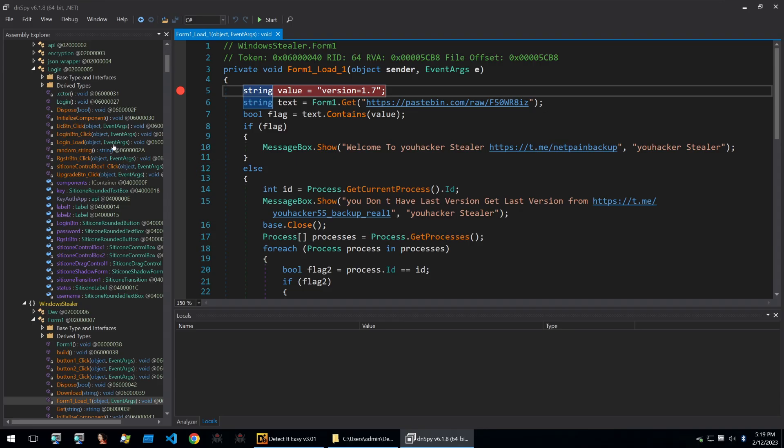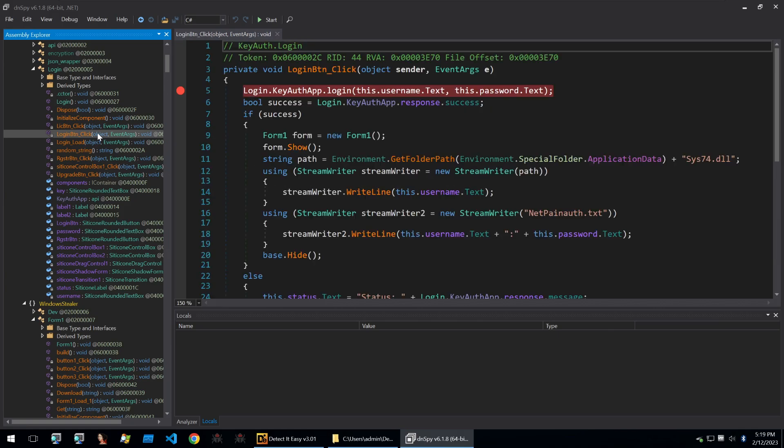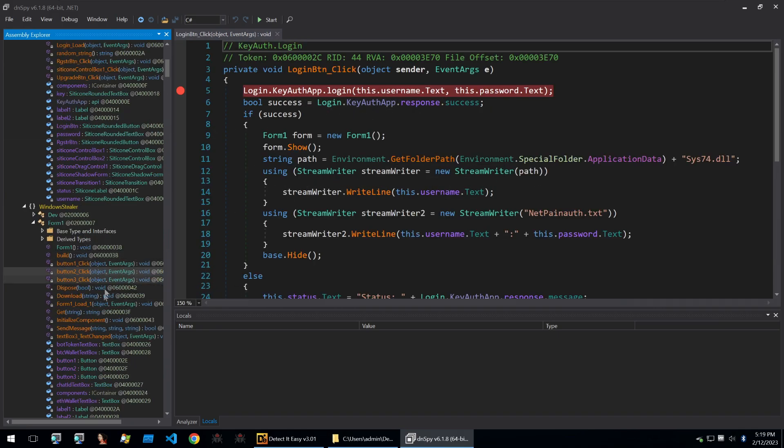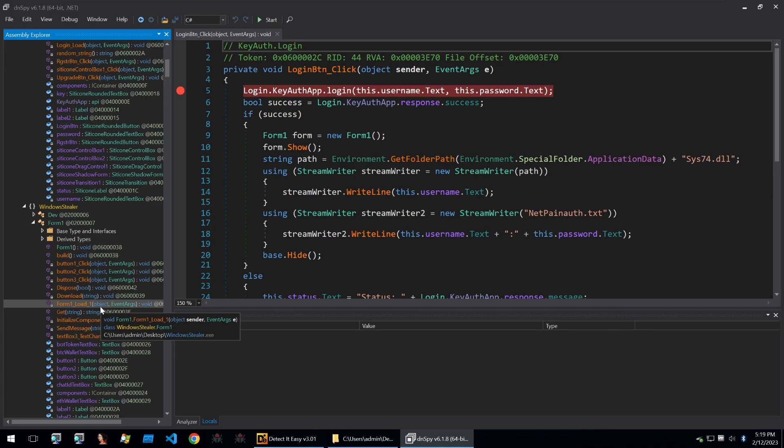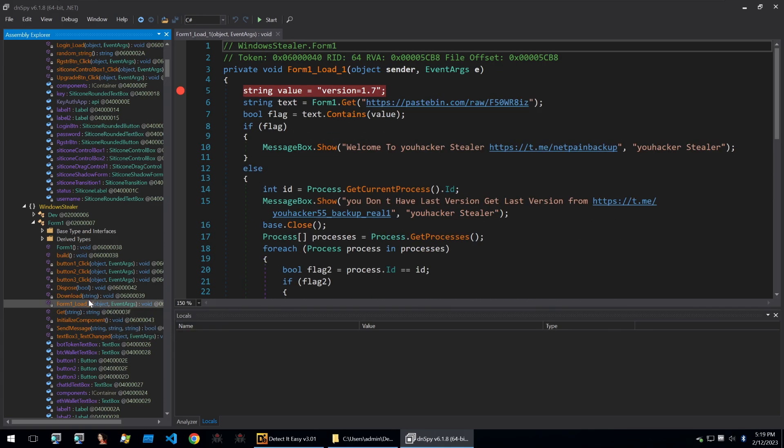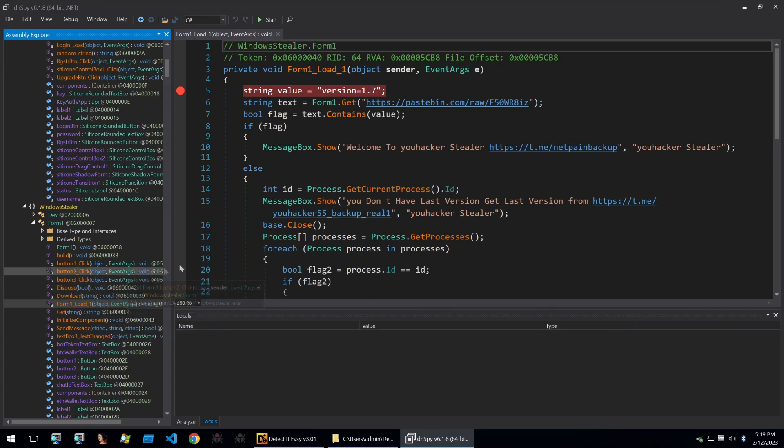To bypass the authentication on this builder, I've set a breakpoint on both the login so that I can patch out the login, but I've also set a breakpoint on the form one load one. So this is the builder form once you successfully logged in.